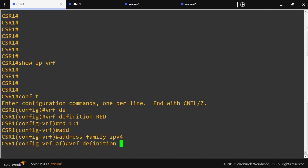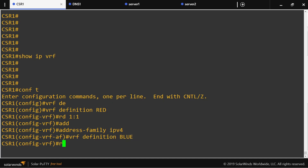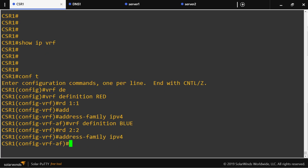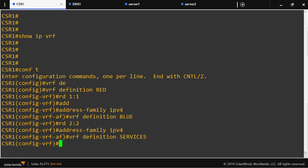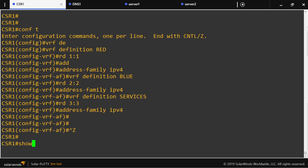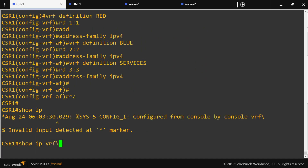Next, the blue customer with route distinguisher 2:2, address-family IPv4. And then the shared services VRF with route distinguisher 3:3. So we now have three VRFs defined.